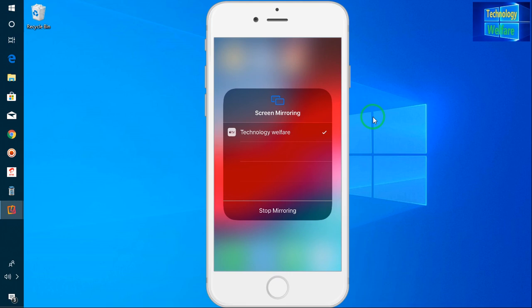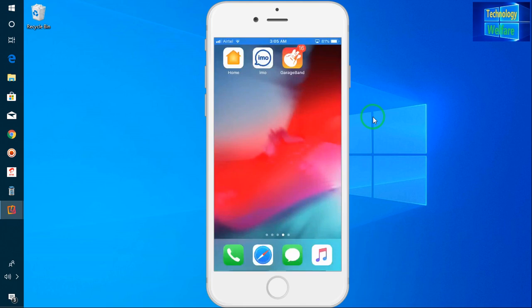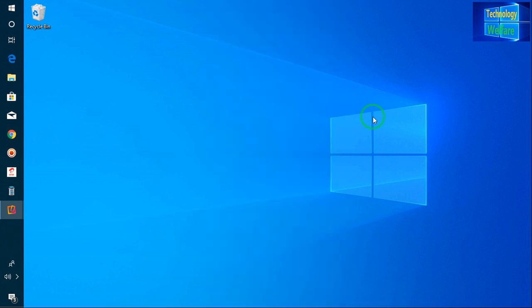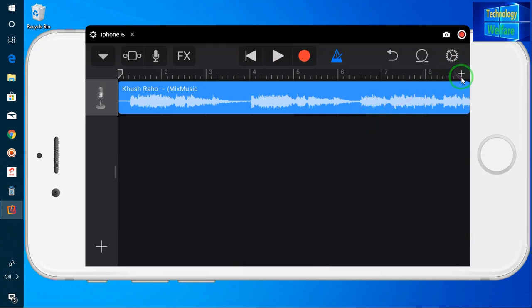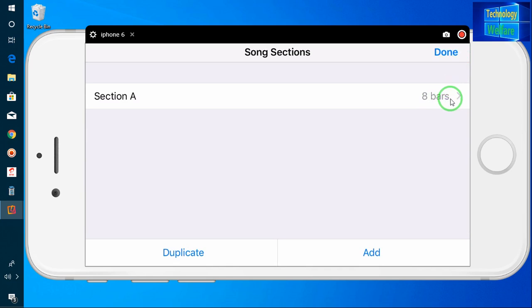Now I am once again here. Just according to the plus option, I have to click and go to select bars. What are bars? Bars determines how many seconds you would like to create as a ringtone of this song.